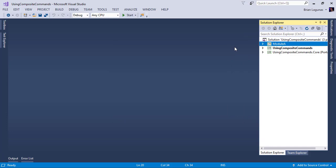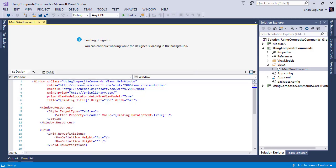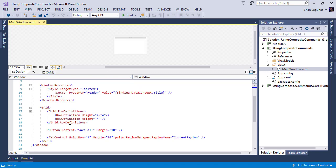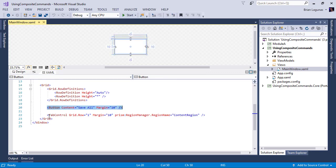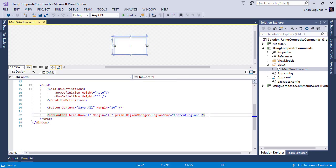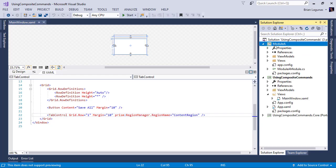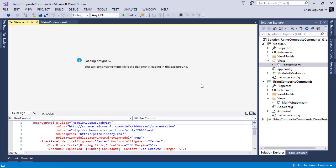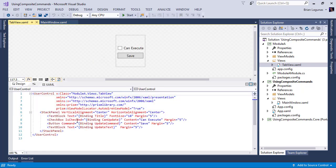So the first thing we need to do is take a look of kind of how this application is set up. So it's a WPF application with a main page. Now this main page has a button and a tab control, which acts as a region. In this region, we are injecting tabs from a different assembly or module. So if we look at module A, we'll see that we have a tab view, and we're creating multiple instances of this tab view.